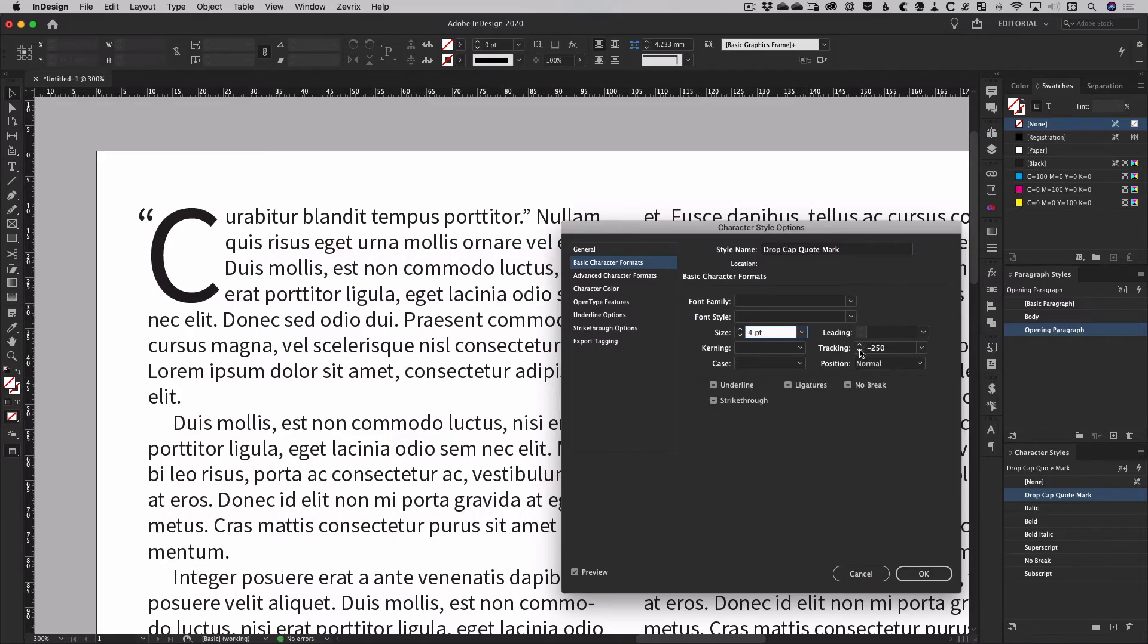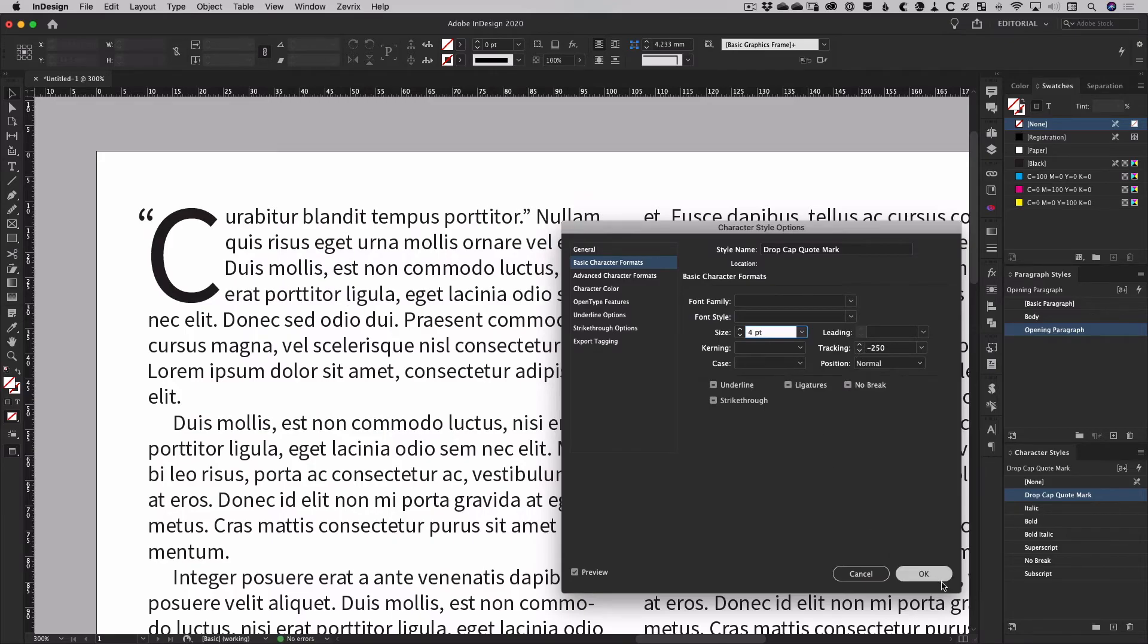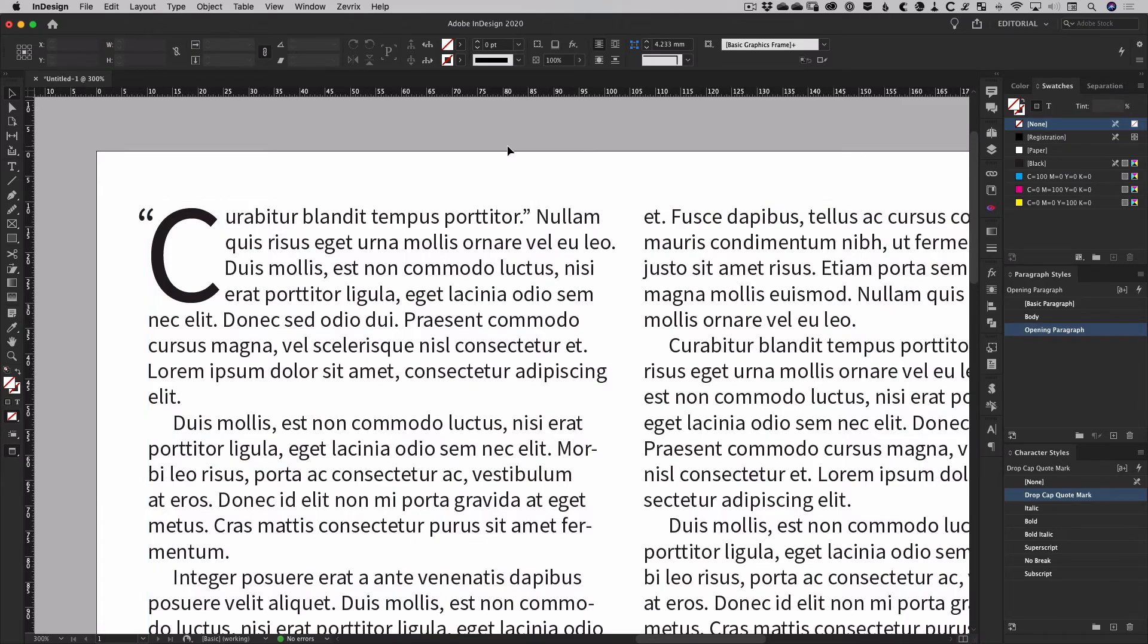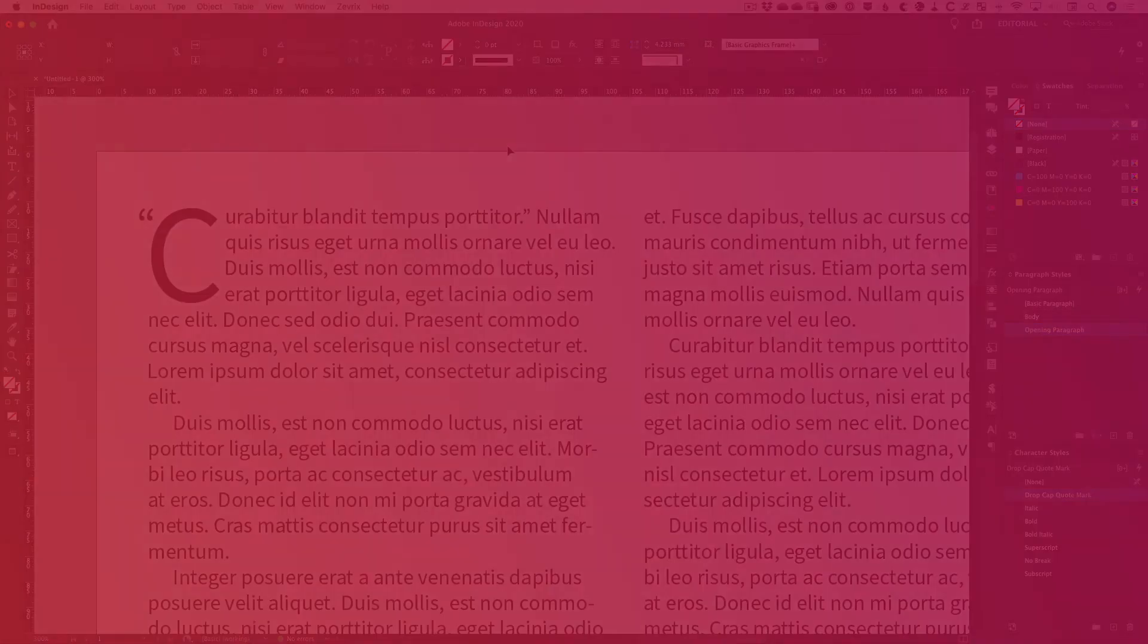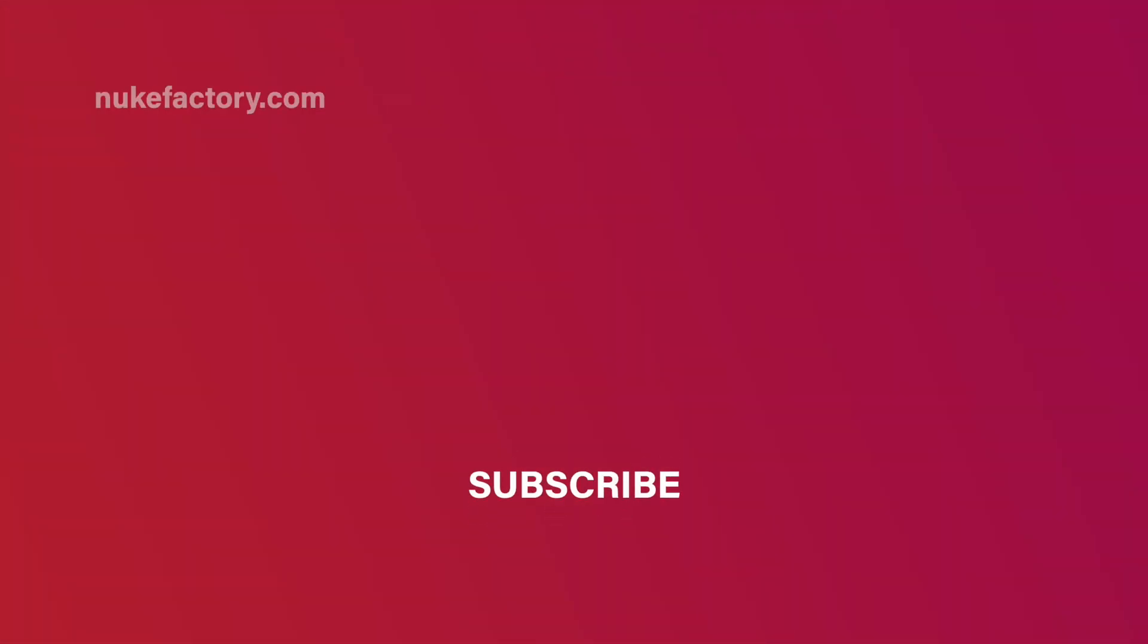So yeah, that's one way of dealing with a quote mark on a drop cap. Hope it was useful for you. If you've got another method, feel free to throw it down there in the comments so we can all learn. And thanks for watching.